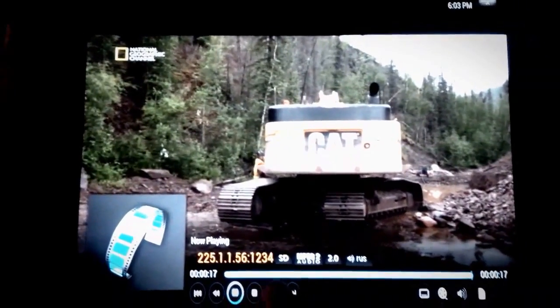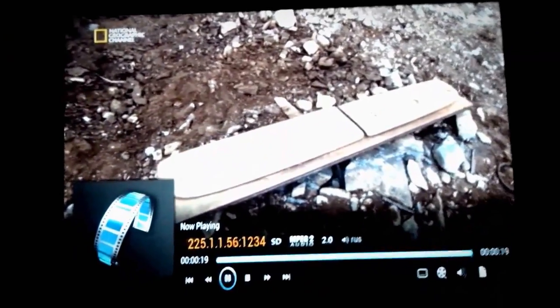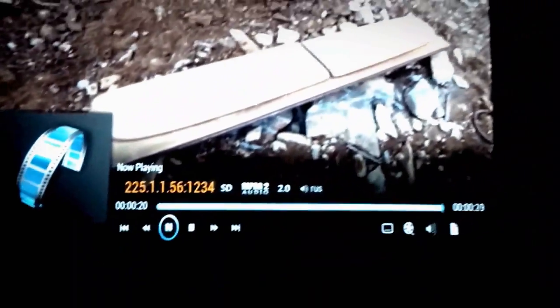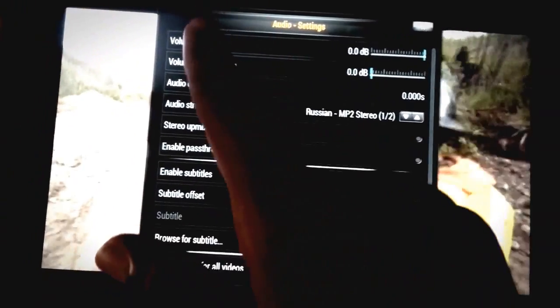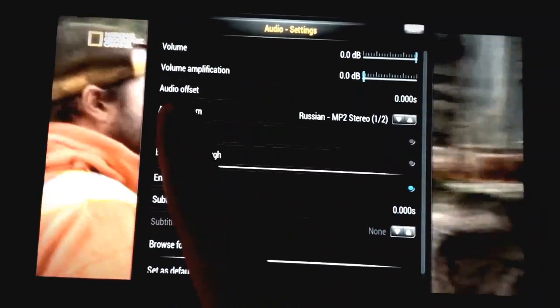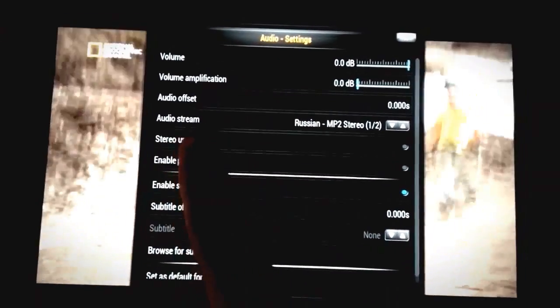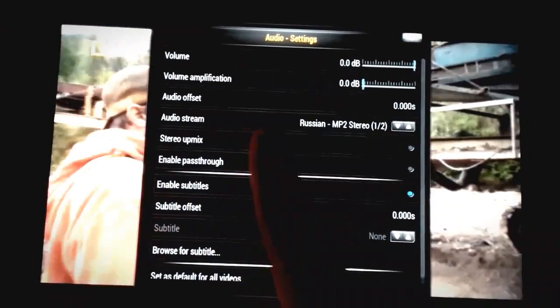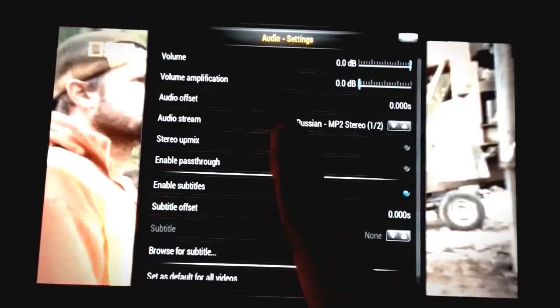Simply navigate over to where the sound icon is and click on it. You'll see a long list of options: volume, volume amplification, audio offset, audio stream — yes, that's the one that we want.